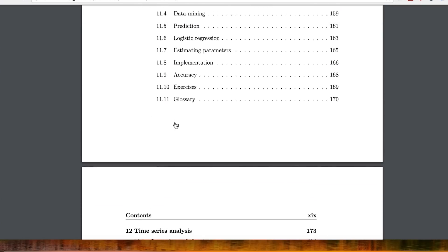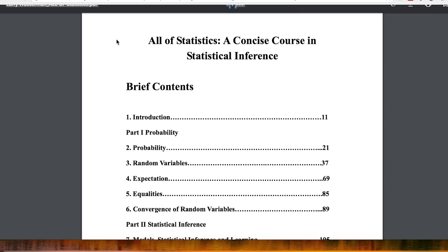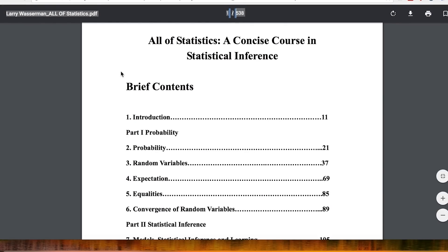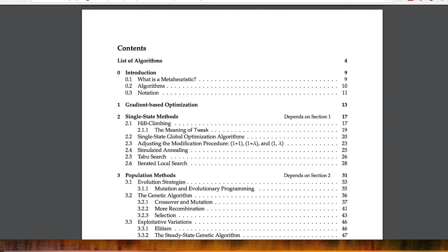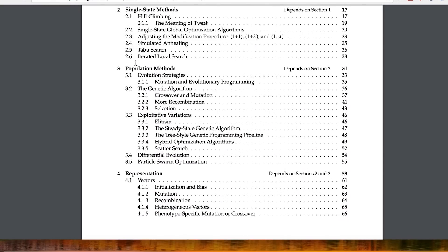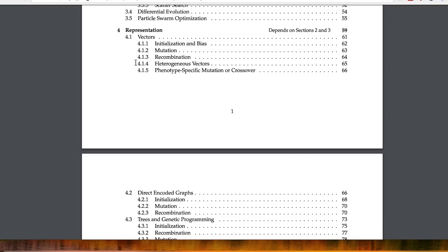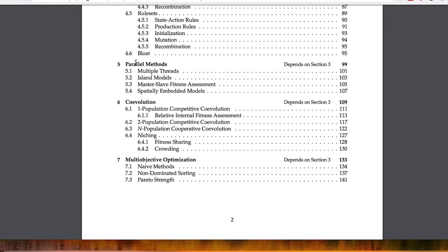If you want something a little more advanced, then All of Statistics: A Concise Course in Statistical Inference by Larry Wasserman is a really, really good text and I would recommend that. There's also an interesting one — Essentials of Meta-Heuristics — which covers a lot of what you'll need to know for machine learning. I would recommend this resource too. As always, the link is in the description.